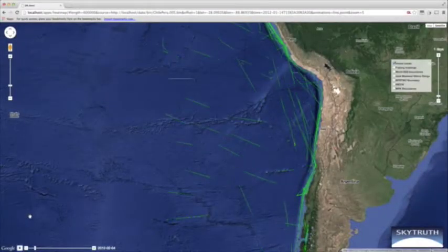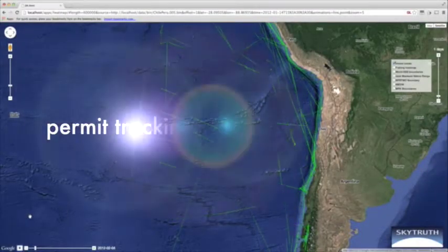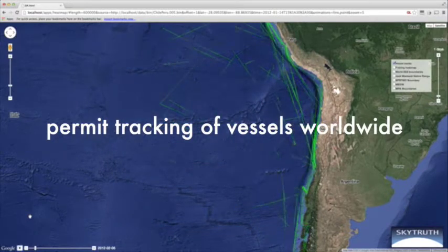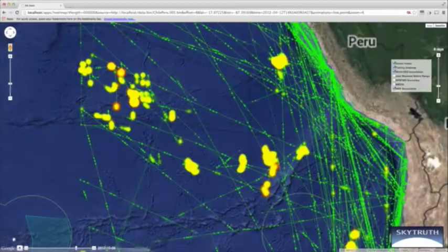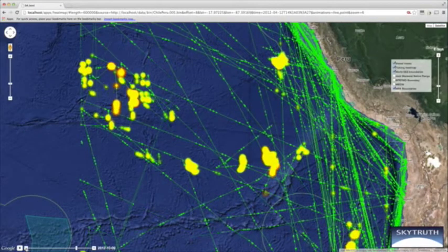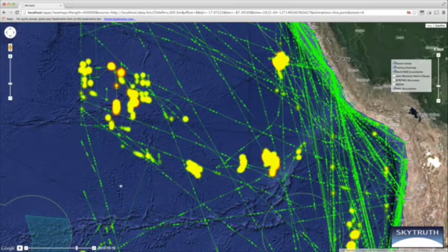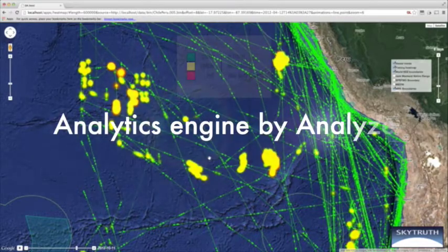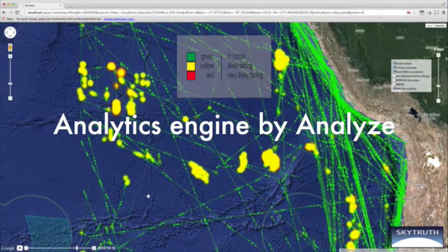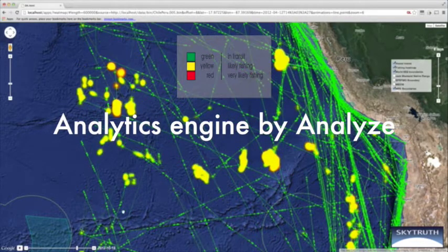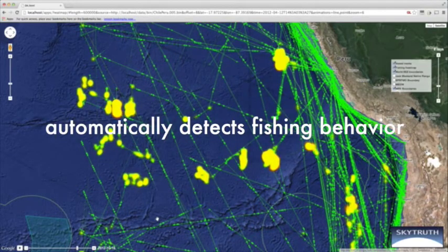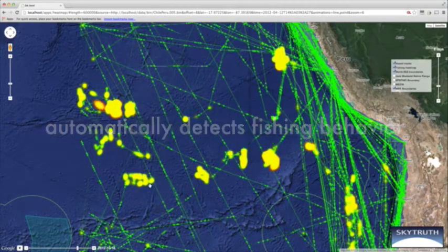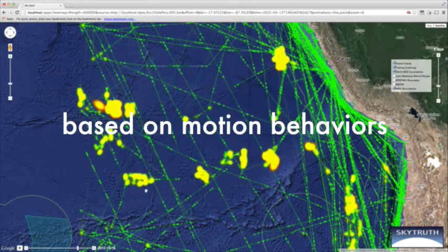This allows us to track the location of vessels. What we're seeing here is vessels off the coast of Peru and Chile. We combine the satellite data from SpaceQuest with the analytics engine we're developing with Analyze Corporation to automatically identify, based on the way a vessel moves, whether or not it is engaged in fishing behavior.